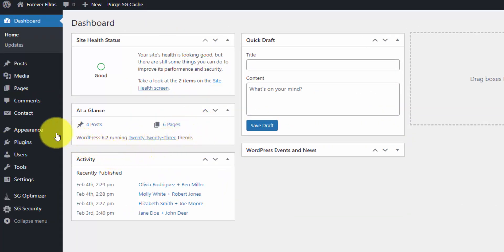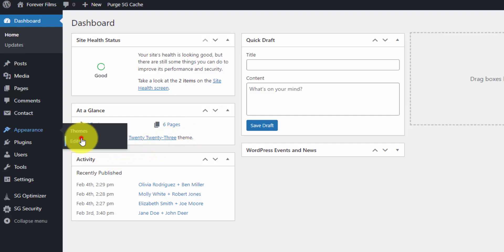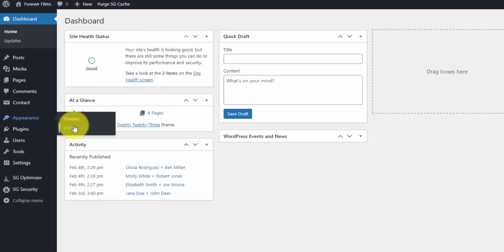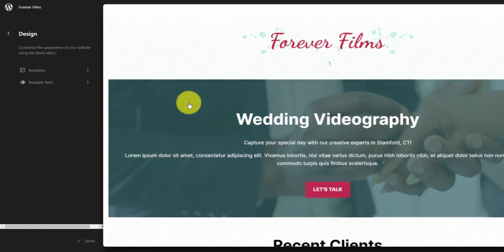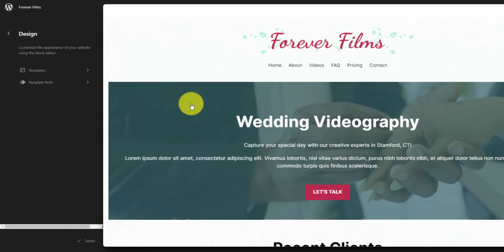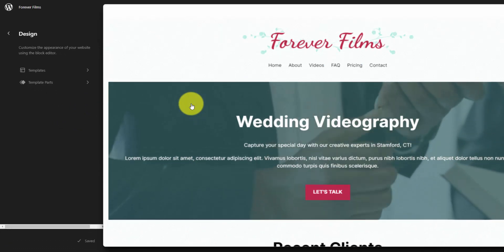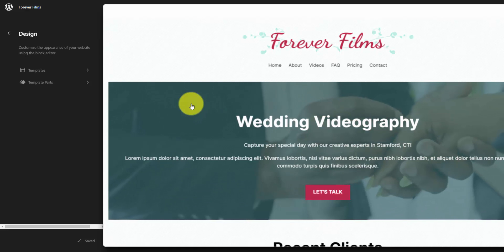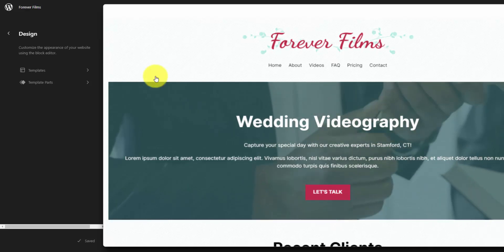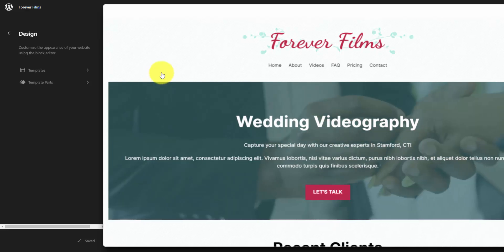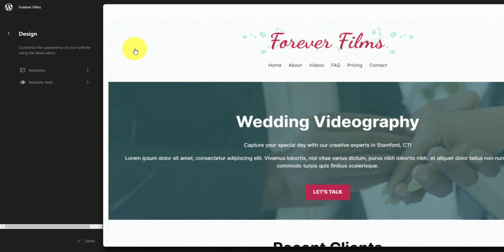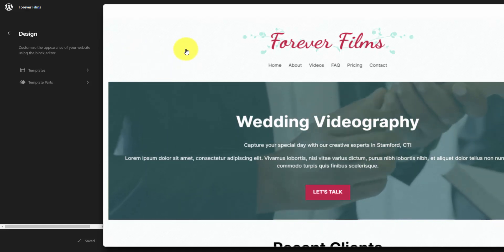So we can navigate over to the Appearance Editor section. And right now I have the 2023 theme installed, and I created a completely custom template in another tutorial, which I'll link up here in the top right. That's when we built this wedding videography website. And if you do watch that tutorial, you'll see that the editor window here has also changed with version 6.2.